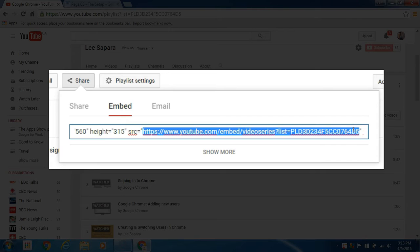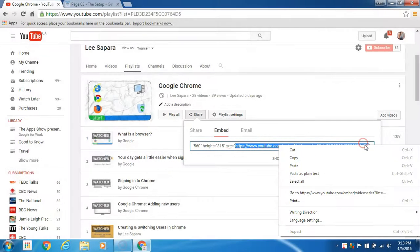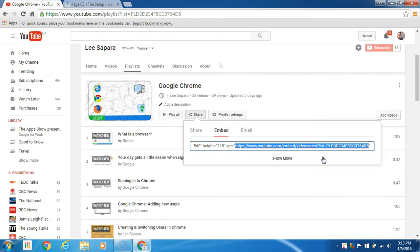You don't need the whole embed code. We'll copy that.